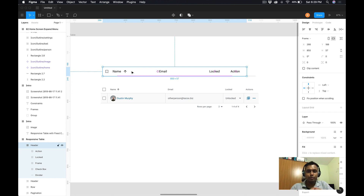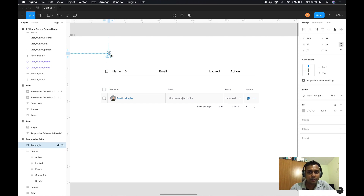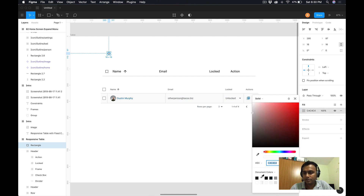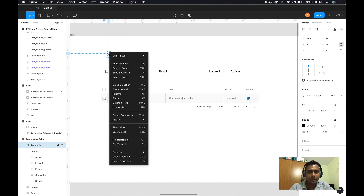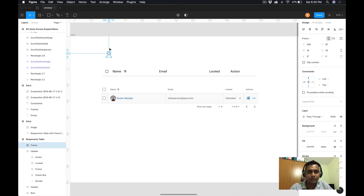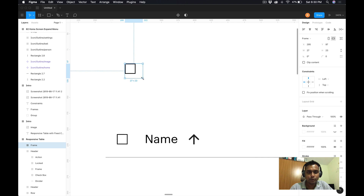If you look at this checkbox, I simply created one rectangle — let's say 16 by 16 — and applied just a stroke. Then I converted this rectangle into a frame. There are two options to do that: you can right-click and there's an option called 'Frame Selection.' If I click that, this particular checkbox becomes a frame, and now I can set the size of this frame by clicking and dragging.